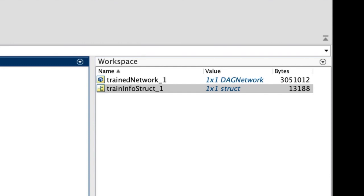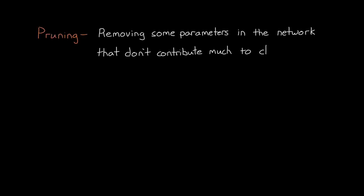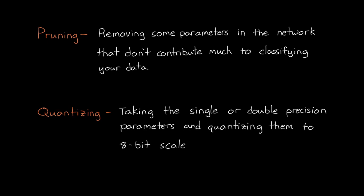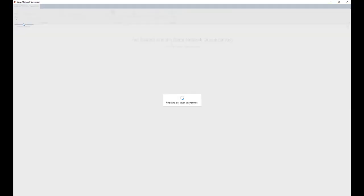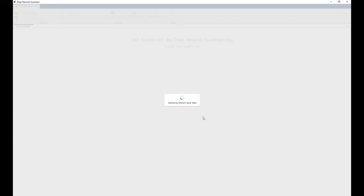instead of finding an even smaller pre-trained network, I could also try reducing the size of my network by pruning it or quantizing it. Pruning is removing some of the parameters in the network that don't contribute much to classifying your particular data. And quantizing means taking the single or double precision weights and biases in your network and quantizing them to 8-bit scaled integer data types. The idea is that we can still get the same performance from the network without having to use high precision data types. Just to give you a sense of what reducing the network could look like in one instance, let me show you the result of quantizing my trained network.